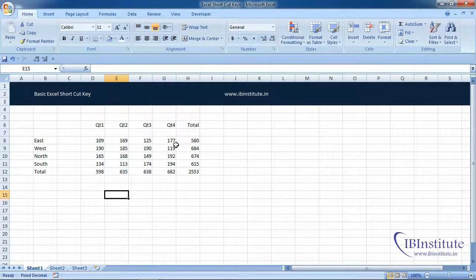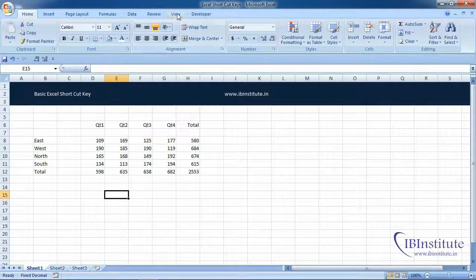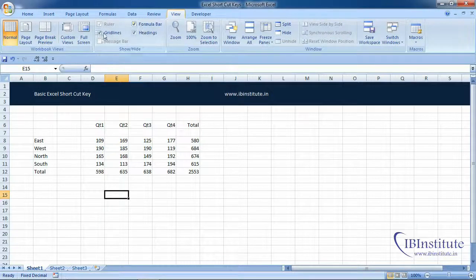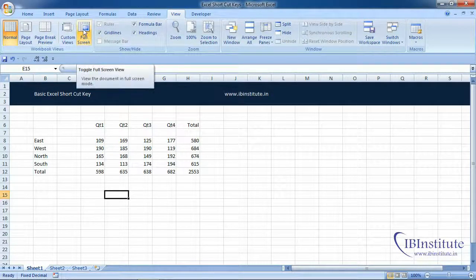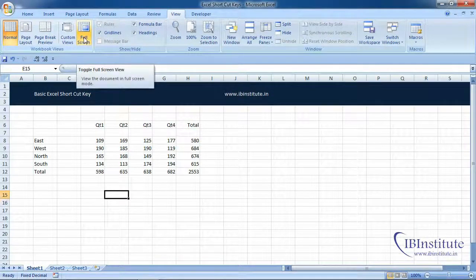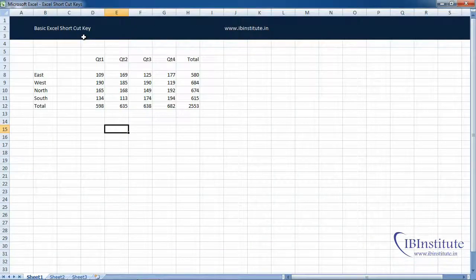And let's suppose you really don't want to work with the ribbon, then you can completely hide it. For that, go to View and here we have the option which is Full Screen. Click on this.